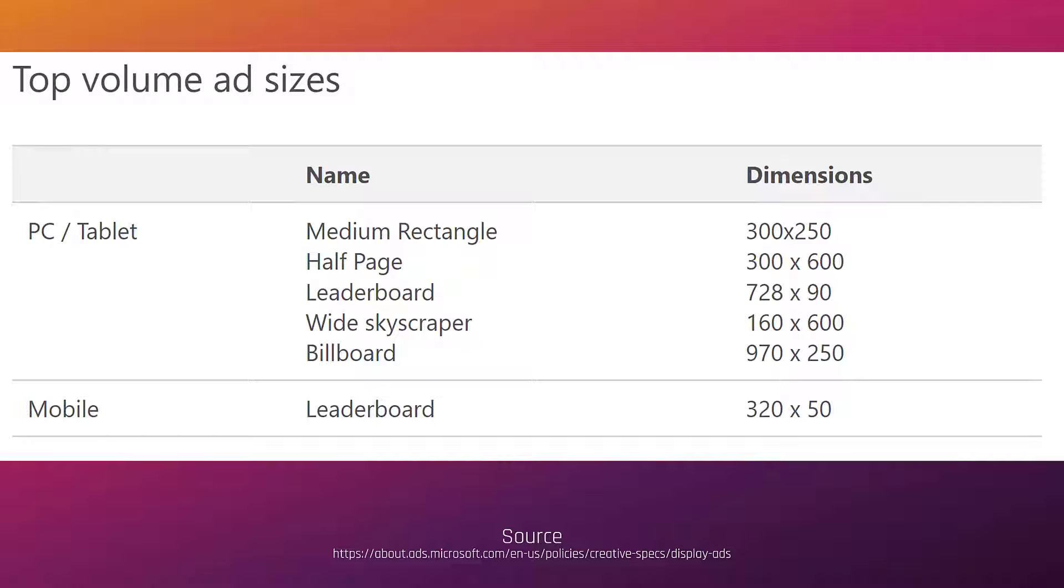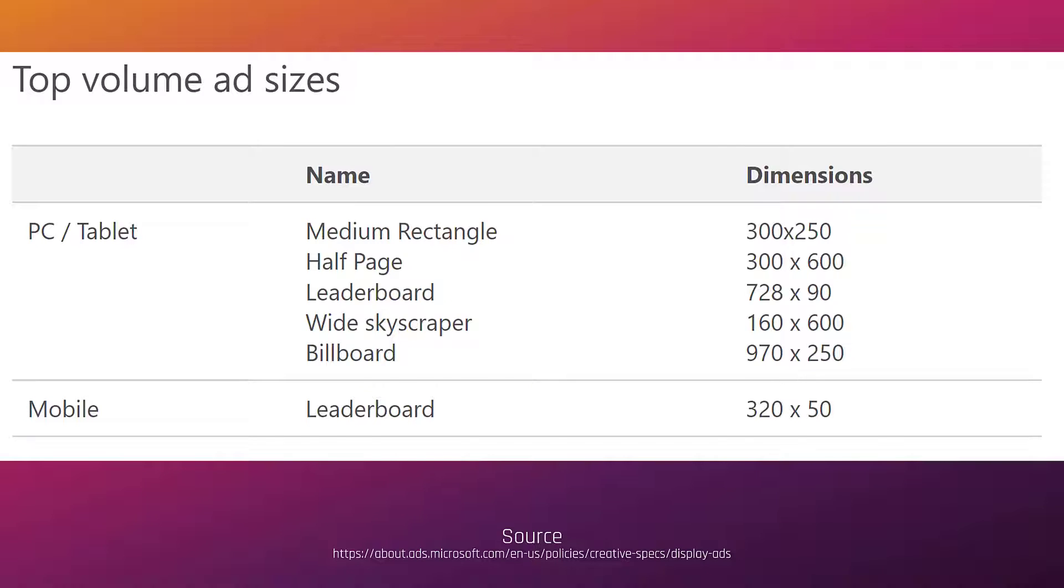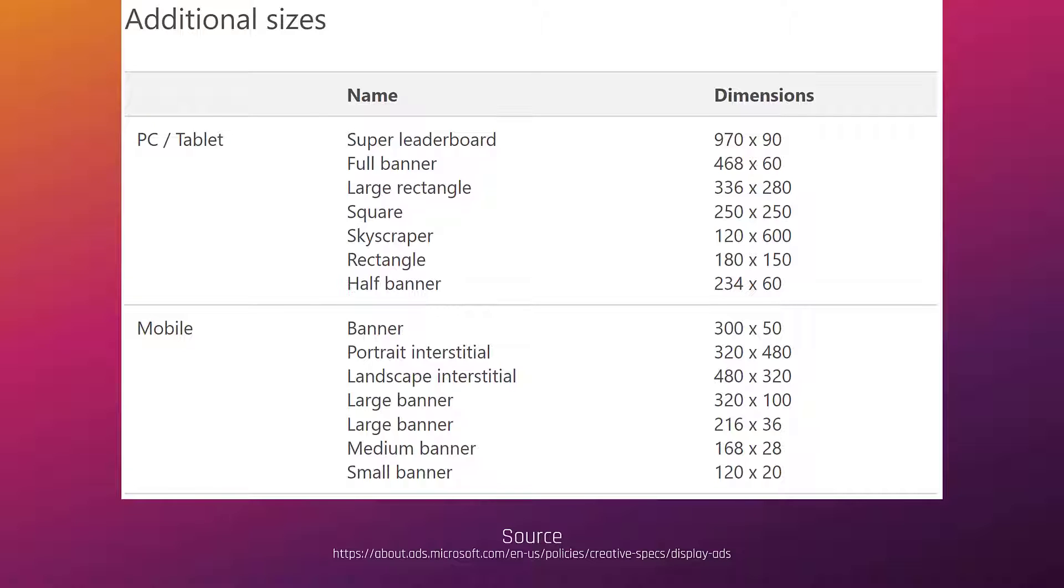But these aren't the only sizes. Here are the remaining ad sizes for PC, tablet, and mobile. It's the same source link on the bottom of the slide. Of course the ideal scenario is to create a couple for each size so you can test them against each other. Pretty much a set for each size. But we know time, budget, resource restraints, do whatever you can. With these ads make sure it's a JPEG, PNG, or GIF. However GIF animations in this format are not supported. PNG transparency is not supported. And your file size needs to be one gigabyte or less.